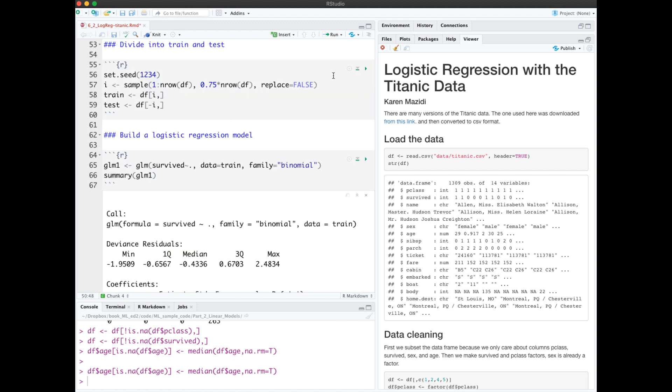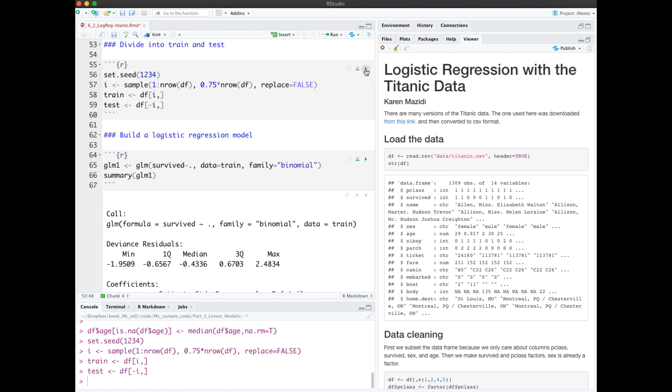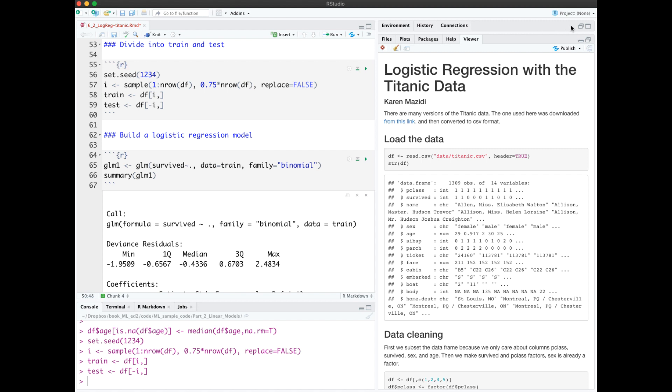Next, we divide our data into train and test sets. We see that we'll have 981 train observations and 321 test observations.